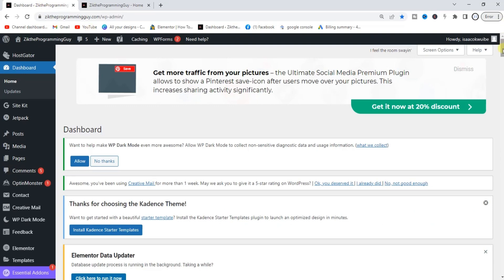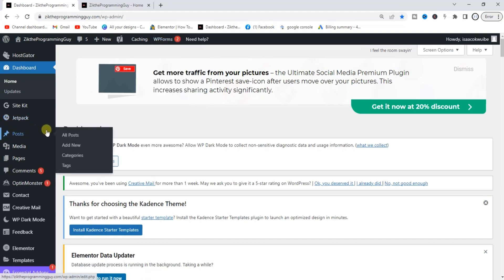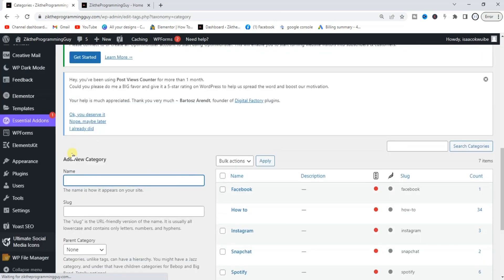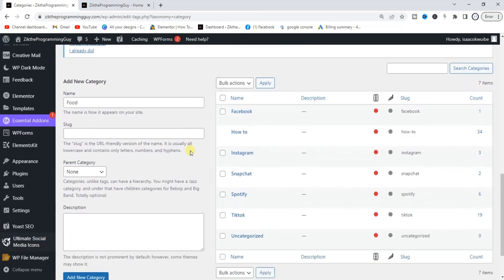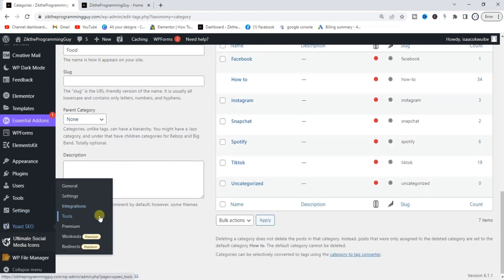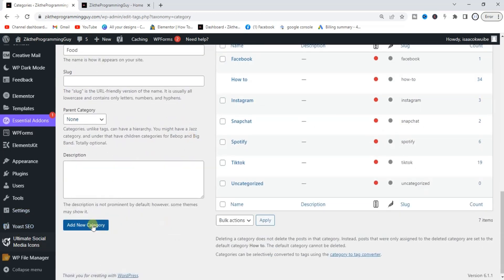The first thing we're going to do from our WordPress dashboard is hover on Posts and click on Categories. Now we're going to create a category. We'll call this category 'Food' — just for the sake of this tutorial — and then I'm going to come down here and click on Add New Category.